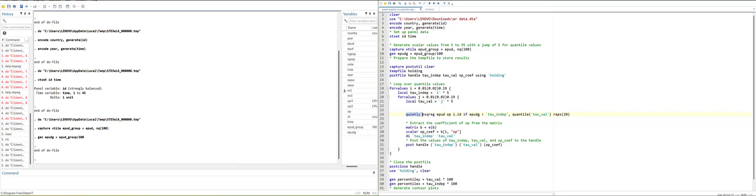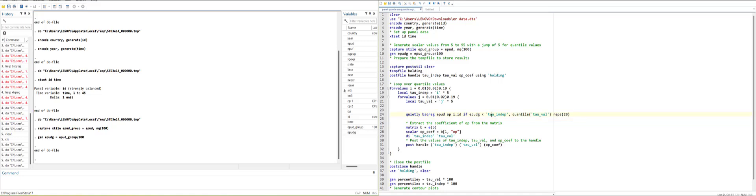Then I did quietly - quietly means it will not show the regression results. And then bootstrap, quantile regression and then dependent variable, independent variable, the fixed effect term and then filter for the dependent variable. And then percentile position. So from here, quantile position, this is for the dependent variable and this is for independent variable.